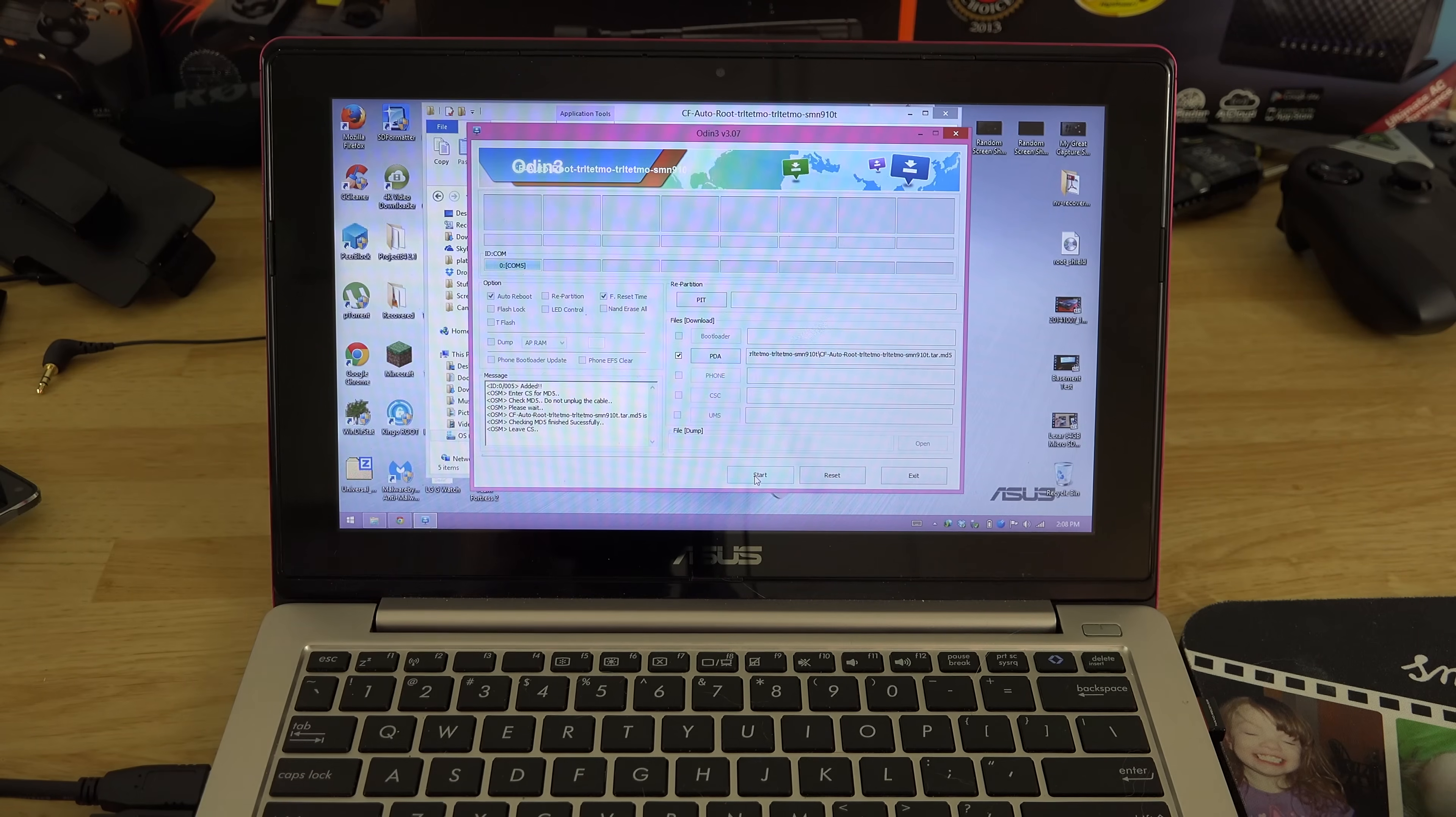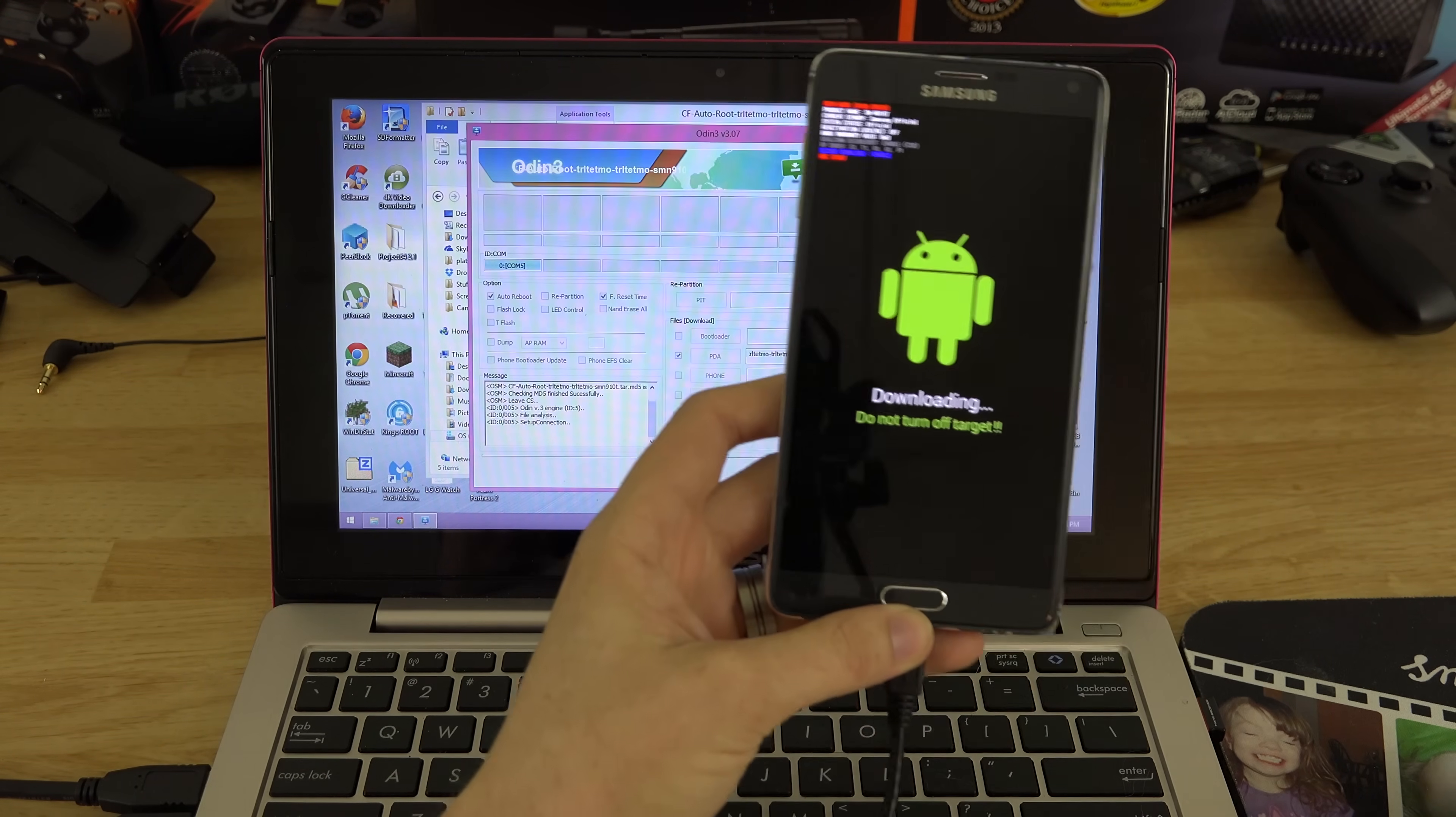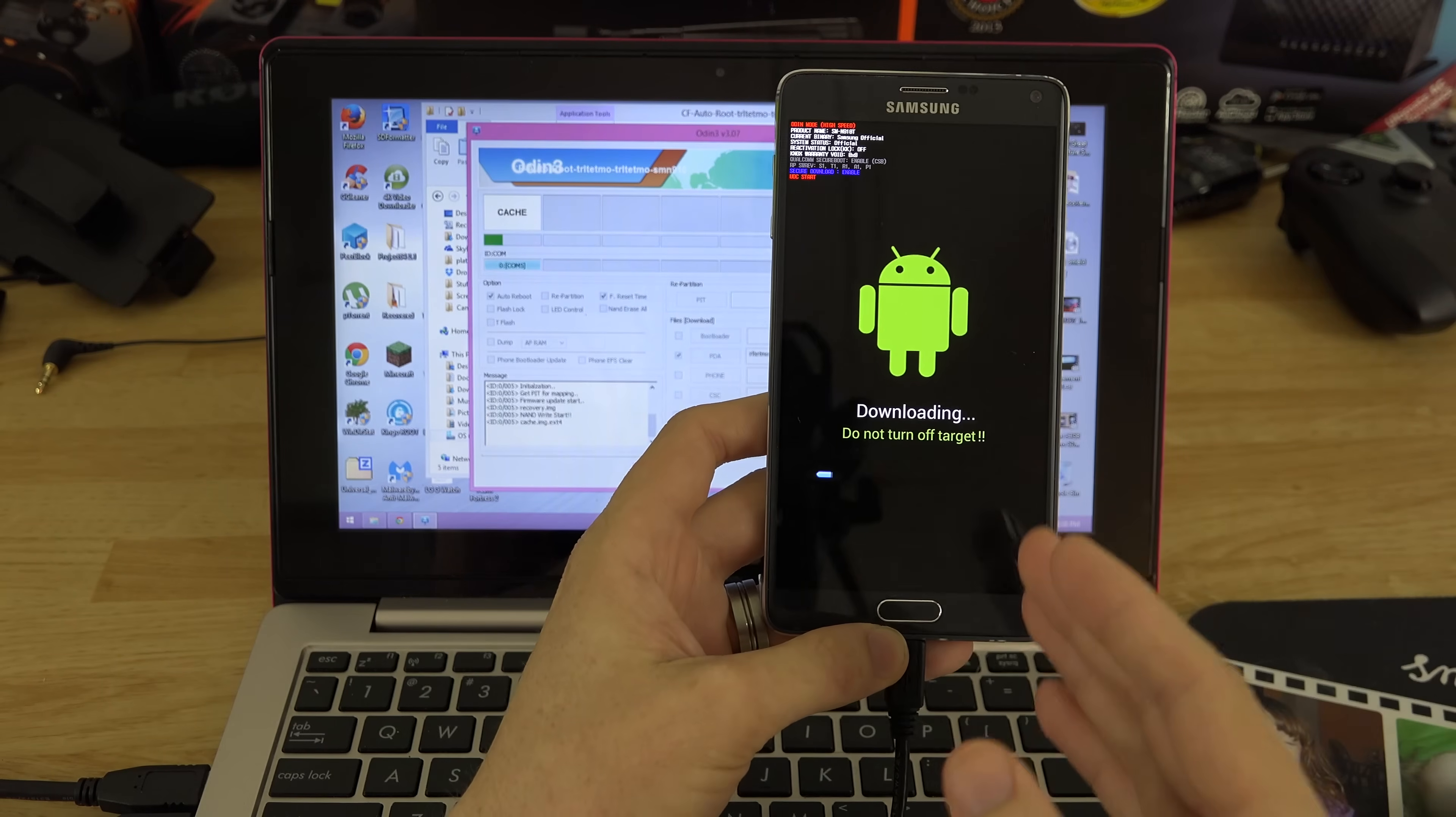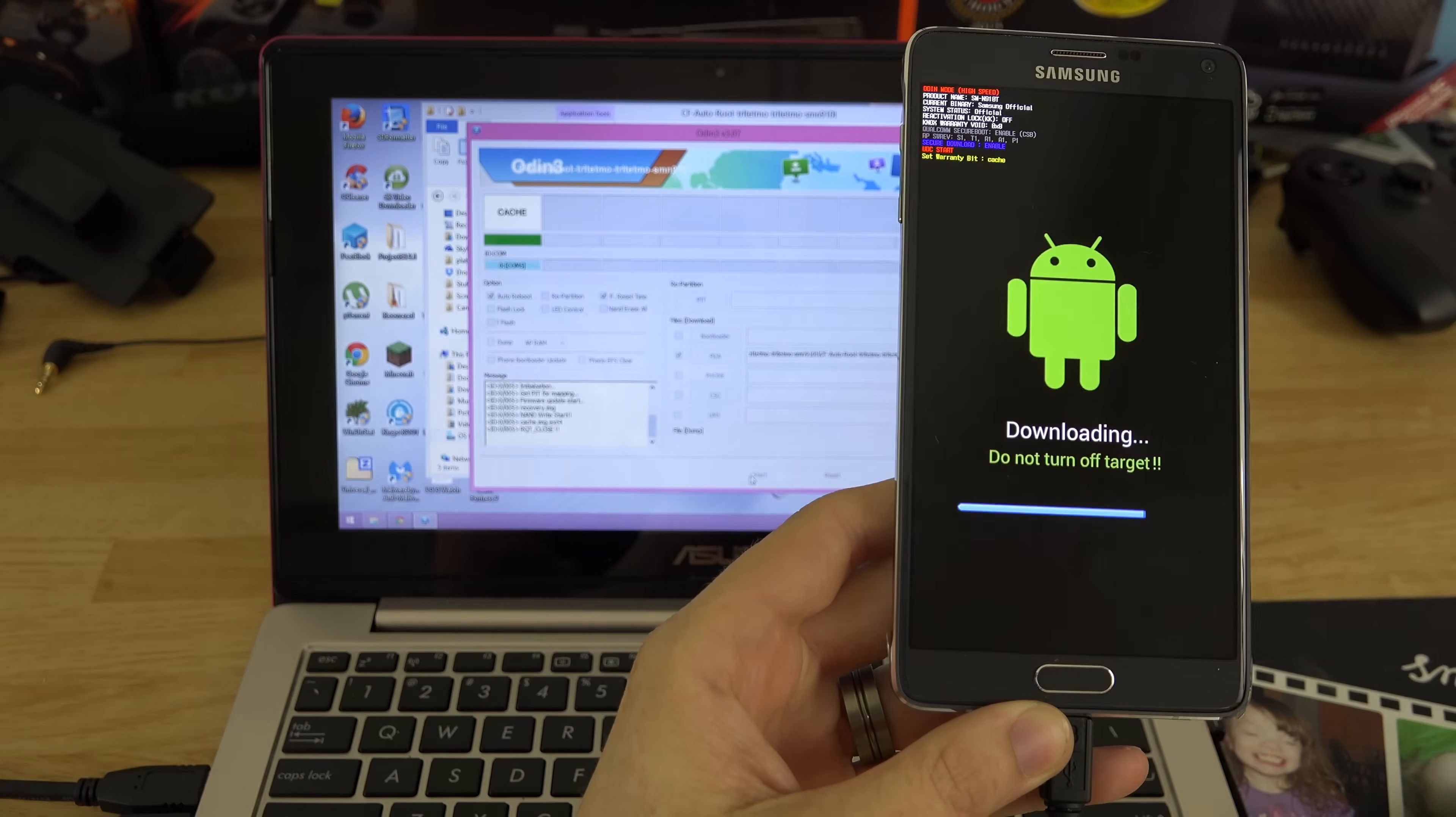Now all we're going to do is pick up our phone here and hit start. This is going to root our T-Mobile Samsung Galaxy Note 4. Go ahead and get that in the shot there.